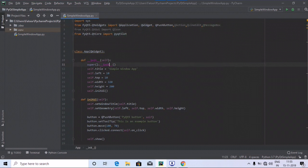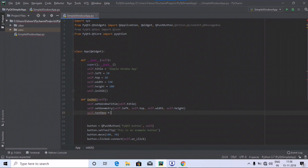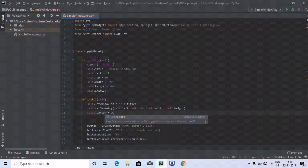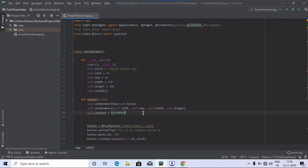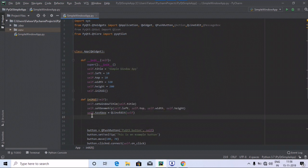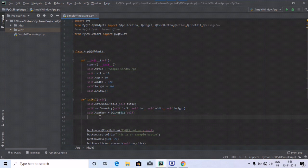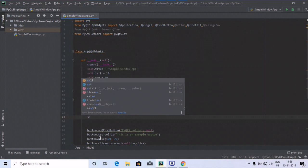We have already defined the title, left, top, width and height — the window title and self dot geometry. Now we are going to create a text box. We use the self keyword: self dot text box equals QLineEdit, passing self inside the parentheses. We have created a text box variable using the self keyword with QLineEdit.